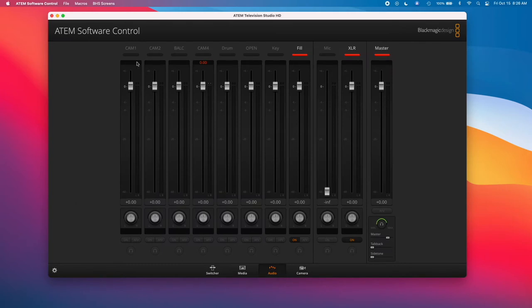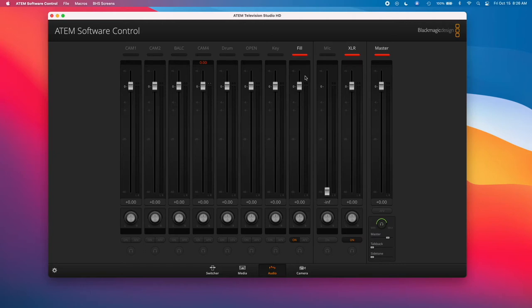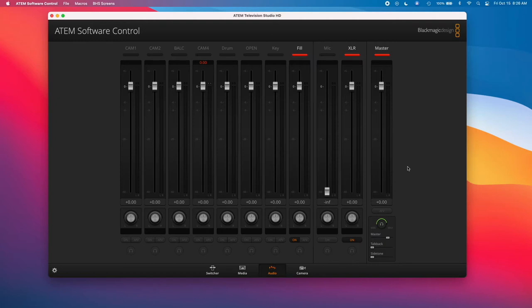So we're in the audio section of the ATEM software control. And you can see that my fill signal, which is your full screen signal coming from ProPresenter or your computer on ProPresenter, I've got that microphone on. And the reason I've got it on is because all the audio from our announcement videos, pre-service music, anything like that, will come through this channel. So essentially, we don't have to run any extra audio cables to have sound in both front of house and online inside ProPresenter.